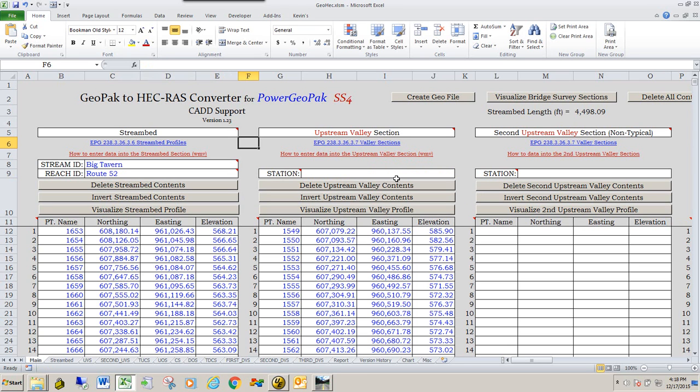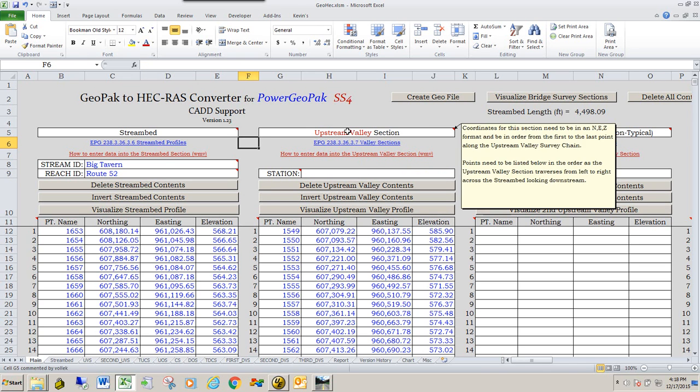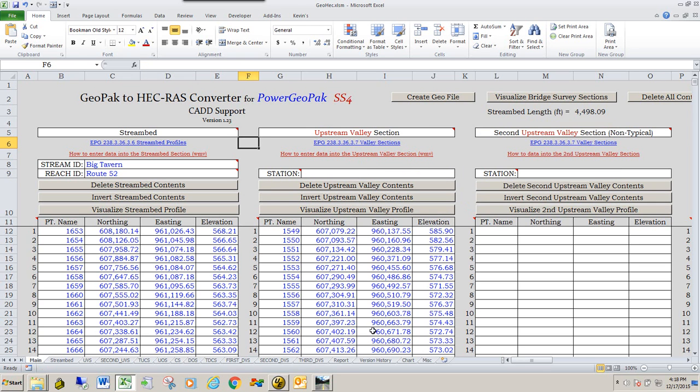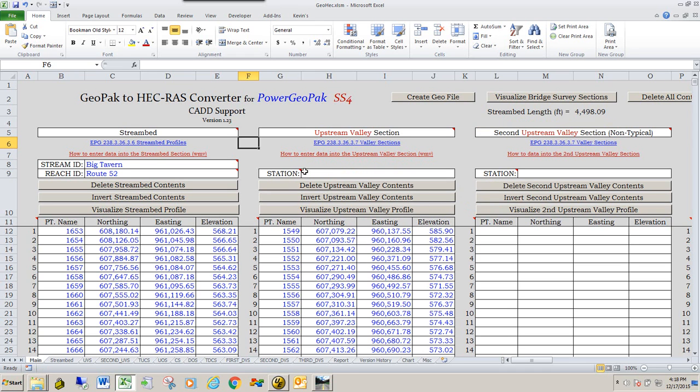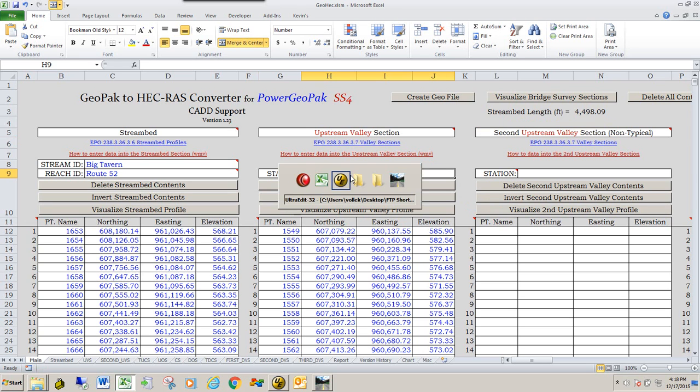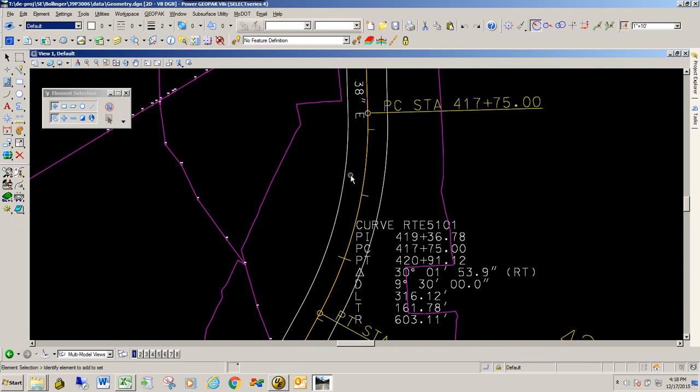Now, to get the station value, what this is, it's the station of the stream bed where the particular section crosses. Again, you can go to the help to get that information. So for the intersection of the upstream valley section along the stream bed, to get that station, what we're going to do is we're going to go back to MicroStation and PowerGeopack.